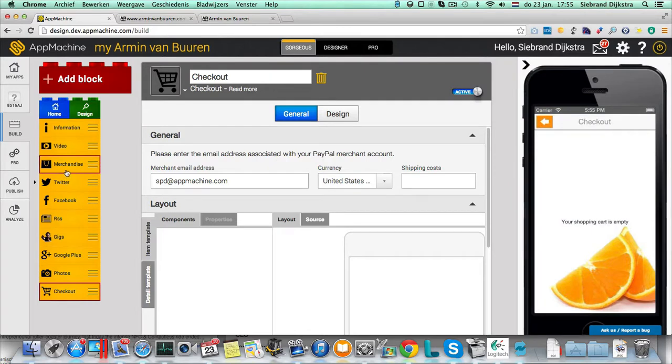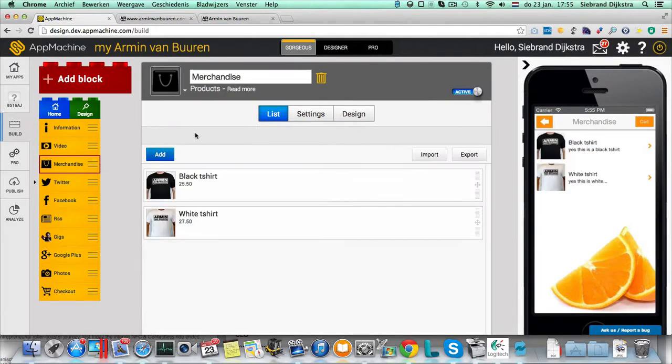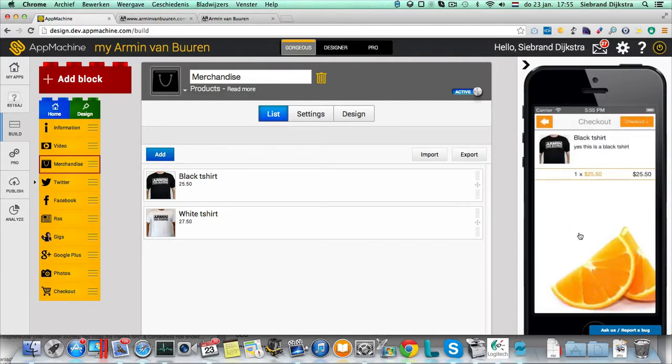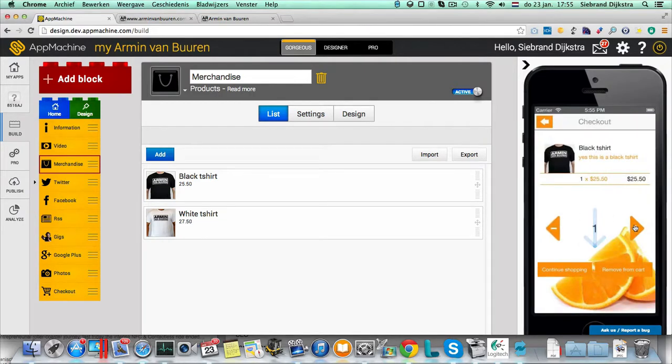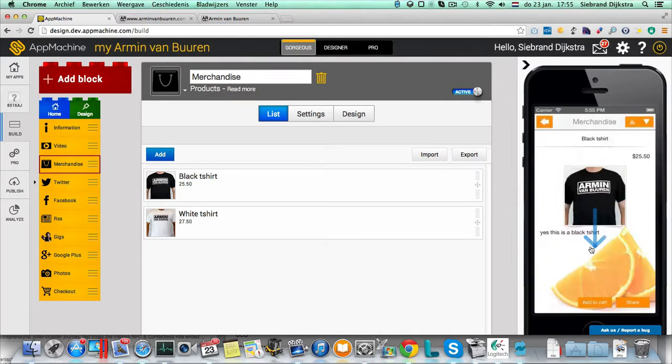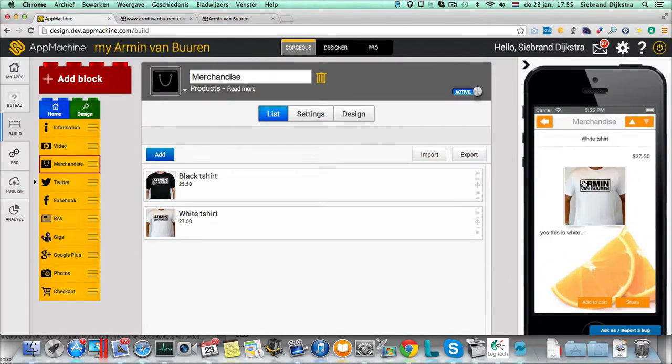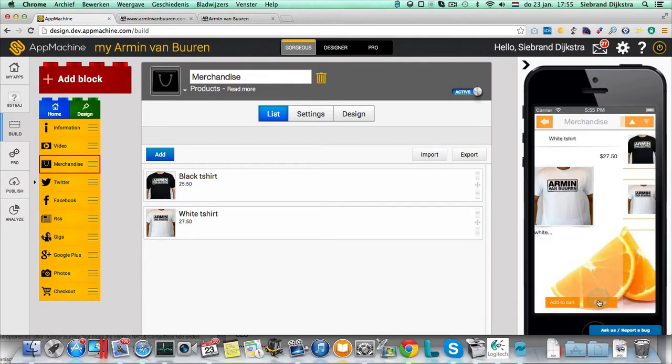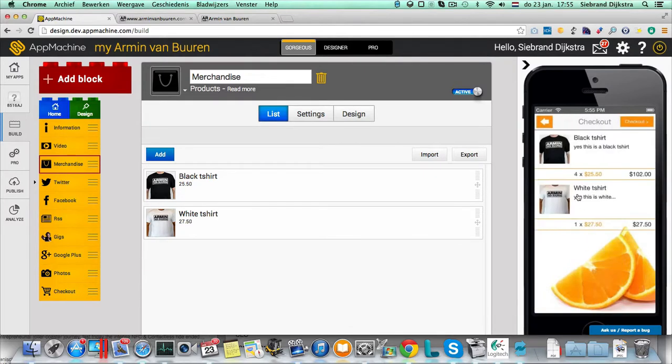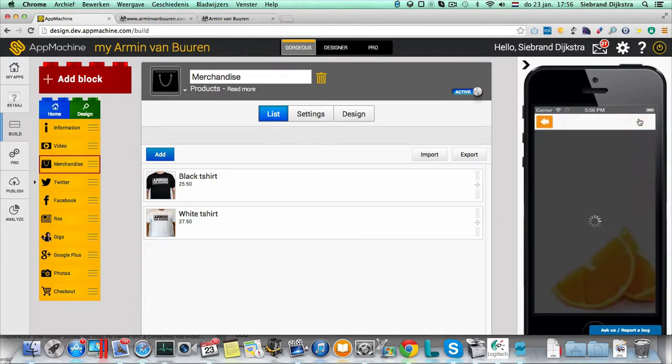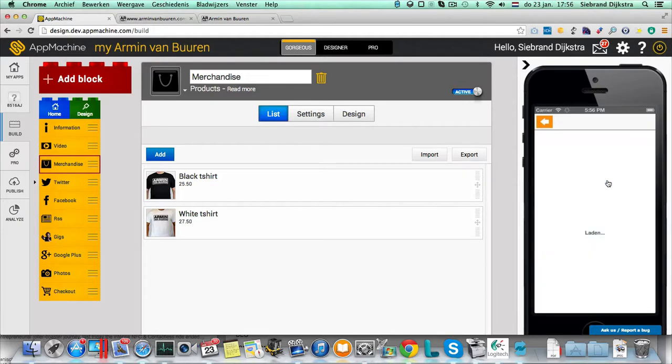When I now go to my merchandise, you see when I have the black t-shirt, there's an add to cart option. So now I'm able to add this shirt to the cart. Let's say I want to have three, four t-shirts. And there's also the white t-shirt. I'll add it to my cart. And I've got four of those. One of these. And when I go to checkout, we go to PayPal. We fill PayPal with the right information.